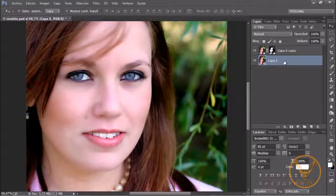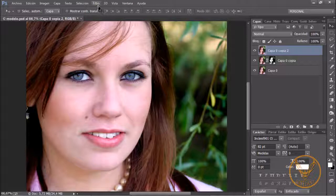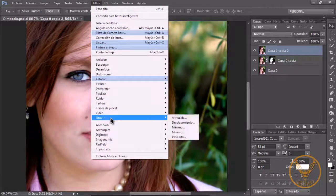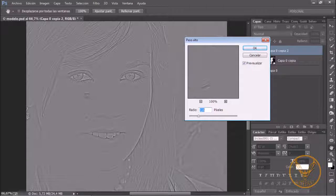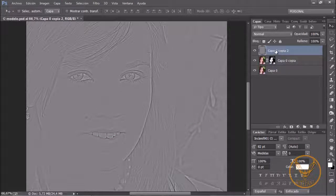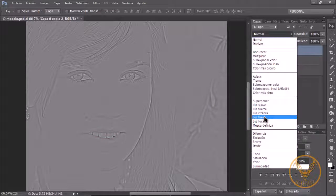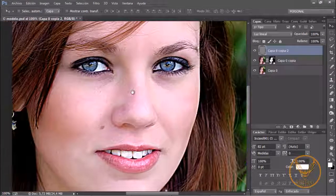What we are going to do is go to the original layer — notice that it has all the texture — and with Ctrl+J I will duplicate it and put it on top. Then we go to Filtro, Otro, Paso Alto (High Pass). With about 3.6 points we can see perfectly the pores of the skin and the details. We click OK, and we put this layer in Linear Light mode. Notice how we have recovered all the texture of the skin.